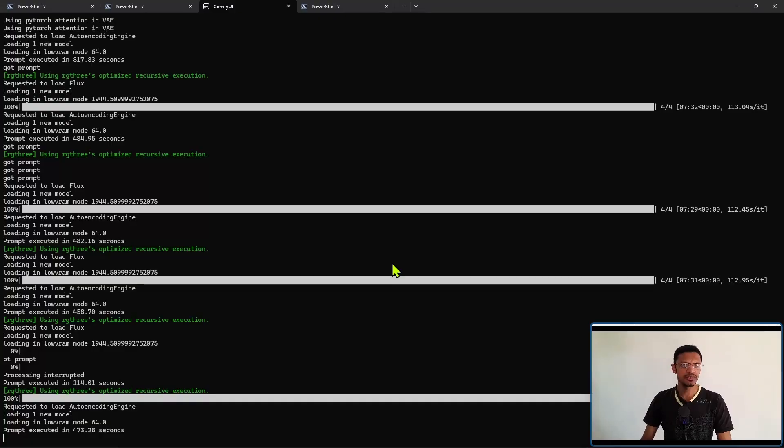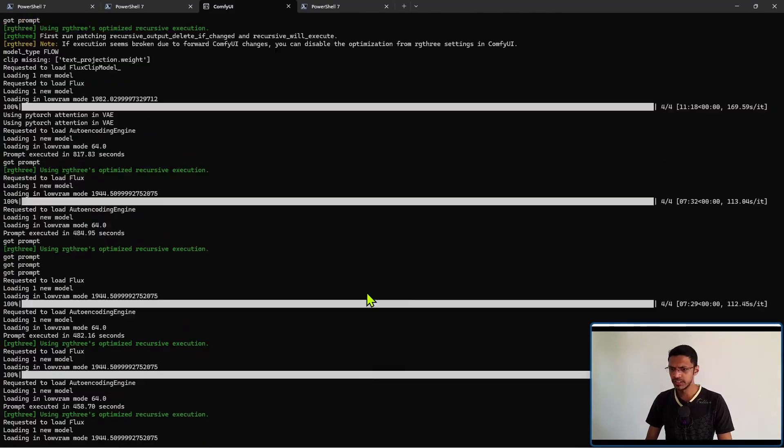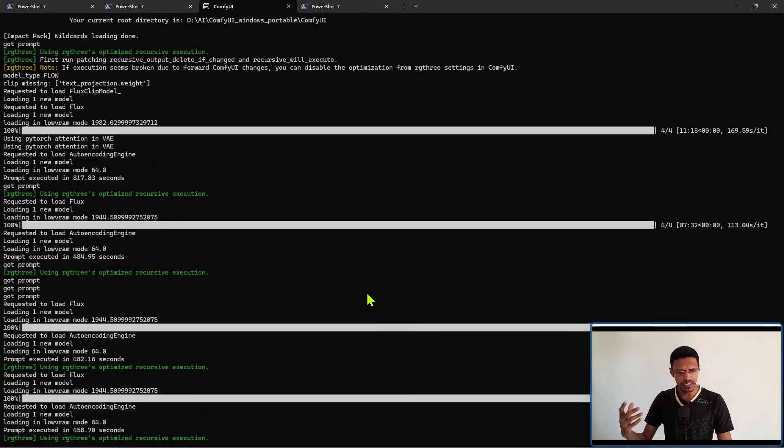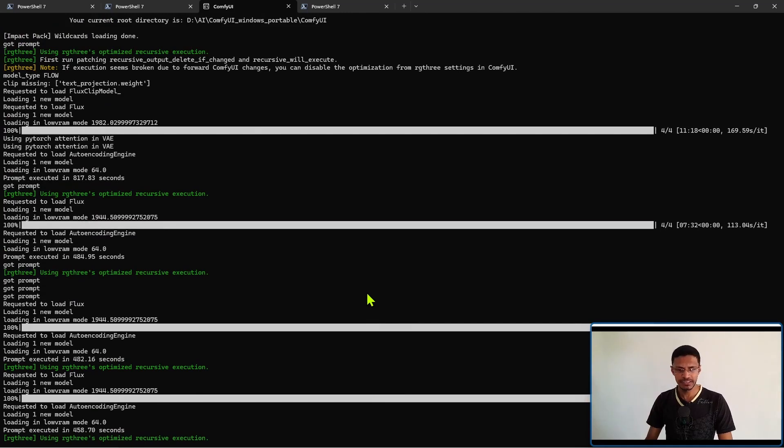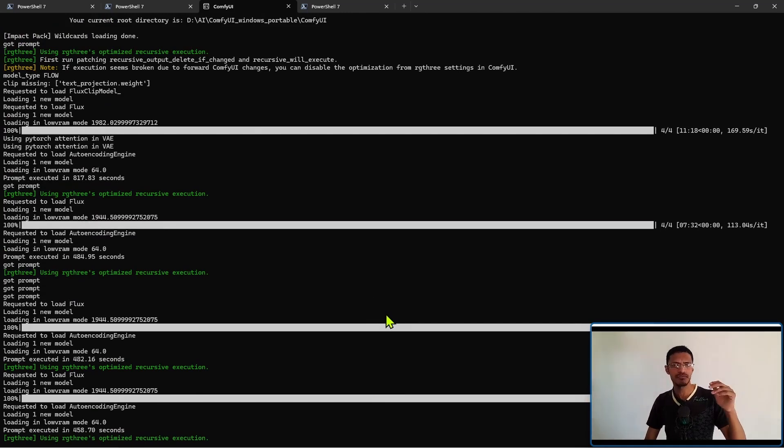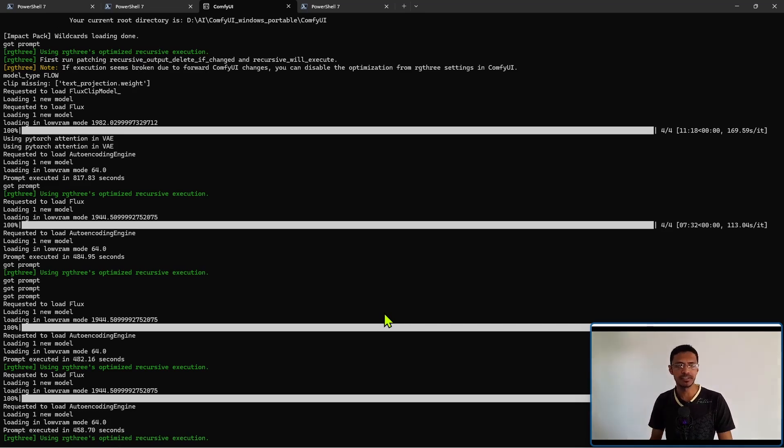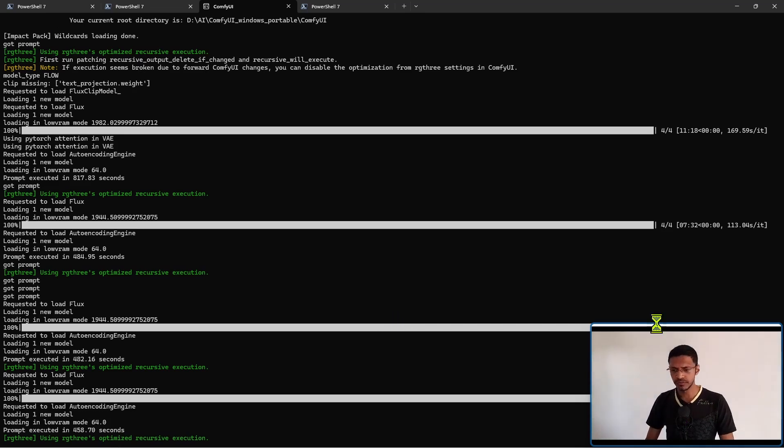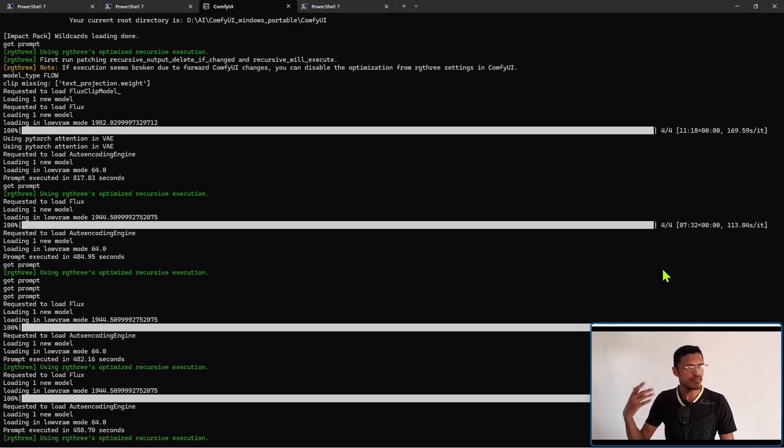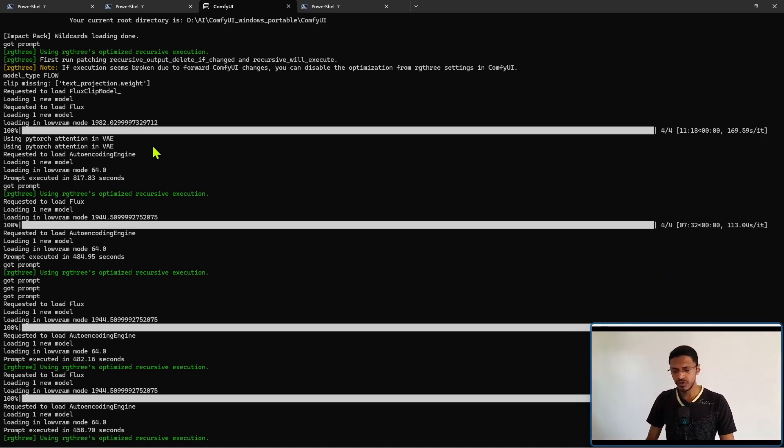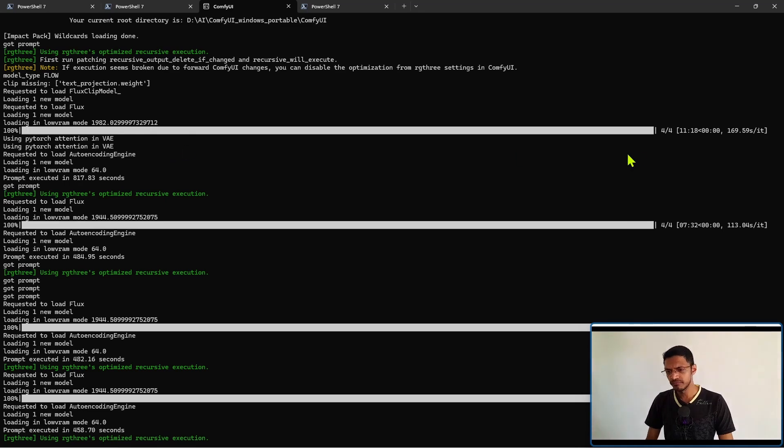Now in terms of system resources for me on a GTX 1650, although I have only four gigabytes of VRAM I have 32 gigabytes of system RAM and it was able to run without any out of memory errors and you can see here this is the first time I used the model.